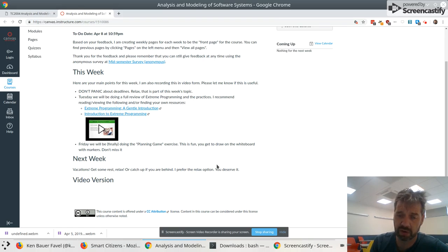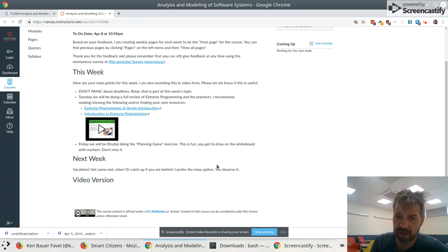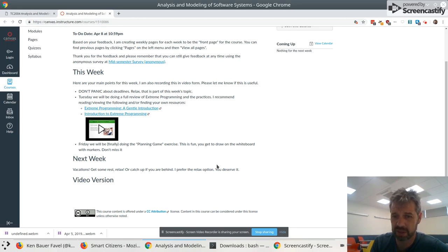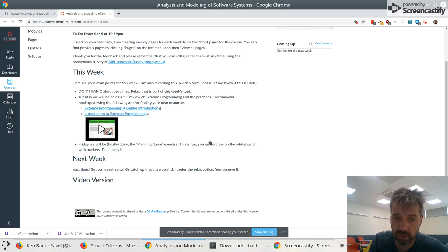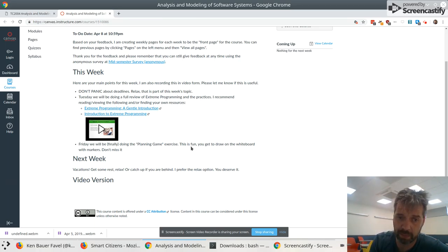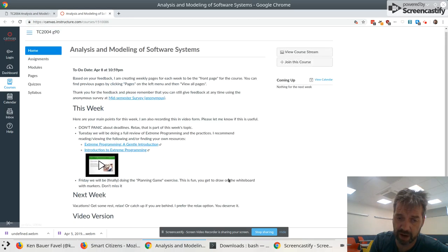We're going to do some activities going through the practices of extreme programming on Tuesday in class. Friday in class, we'll finally be doing that planning game exercise that I've been planning for like 432 months. Well, maybe not. This is a fun exercise. I love it. I've done it with a lot of students and with people in industry. You get to play around with markers and the whiteboard. Don't miss that. That'll be on Friday.